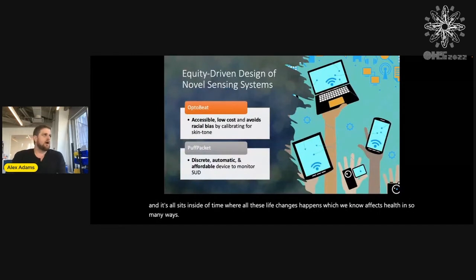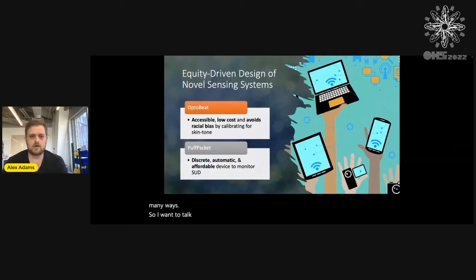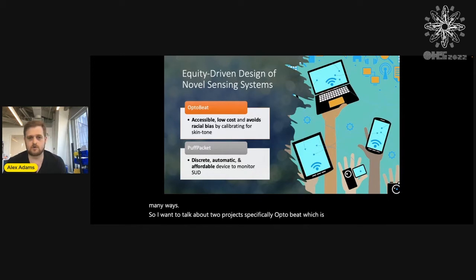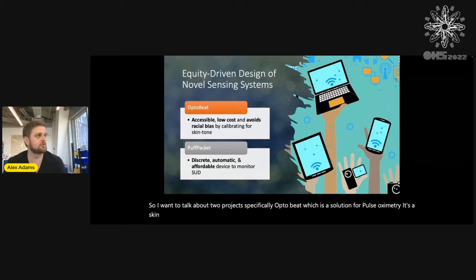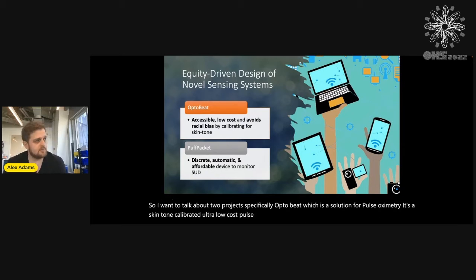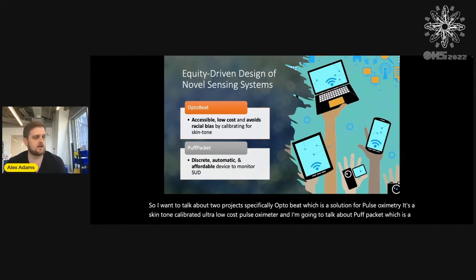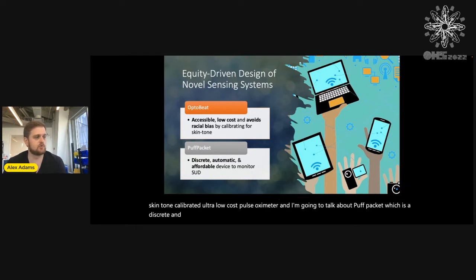I'm going to talk about two projects: specifically OptoBeat, which is a solution for pulse oximetry — a skin tone calibrated, ultra low cost pulse oximeter — and PuffPacket, which is a discrete and automatic device for monitoring e-cigarette use.